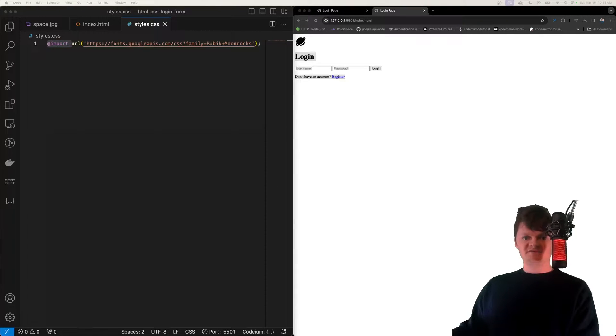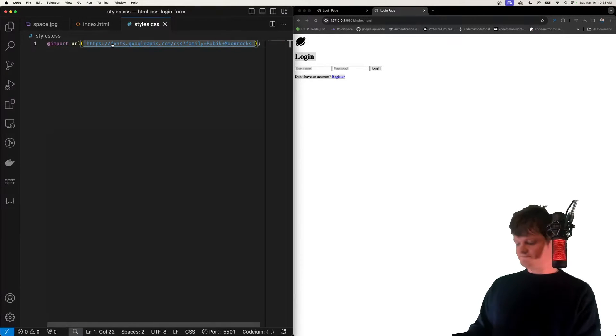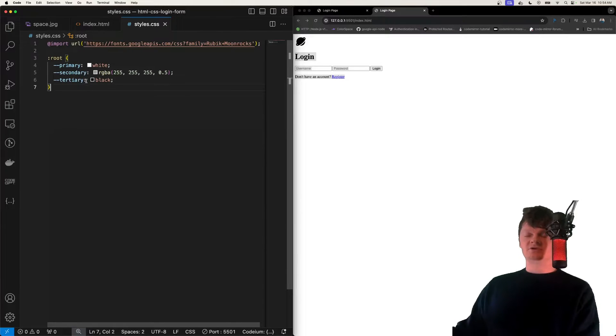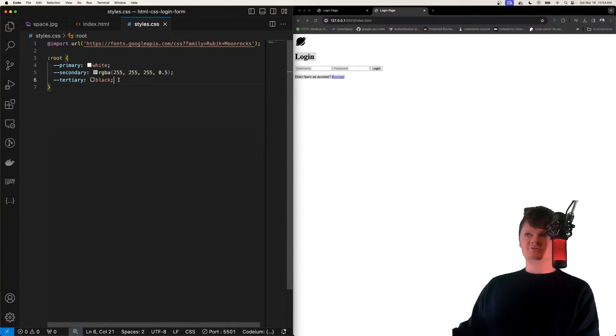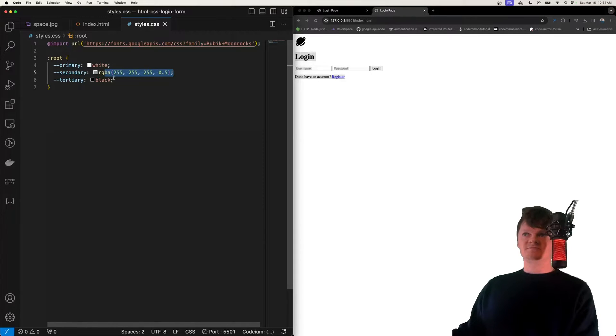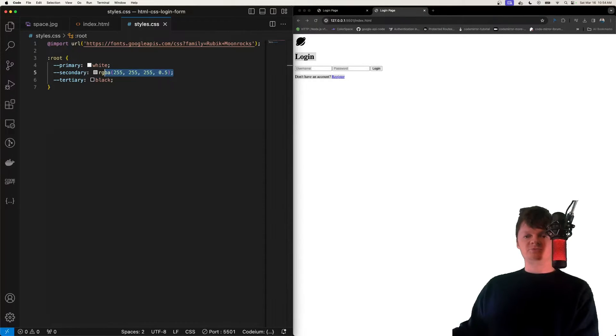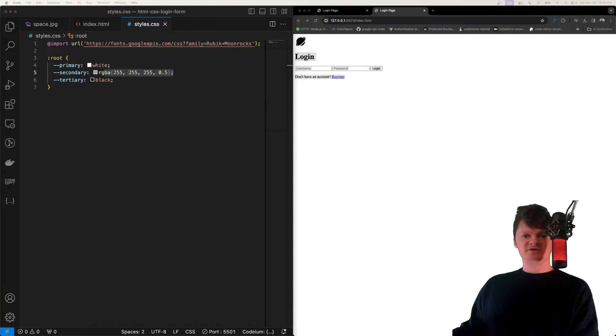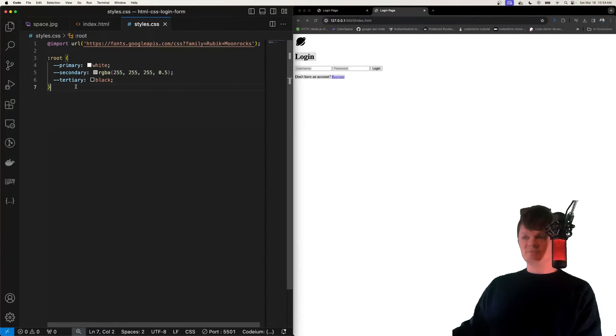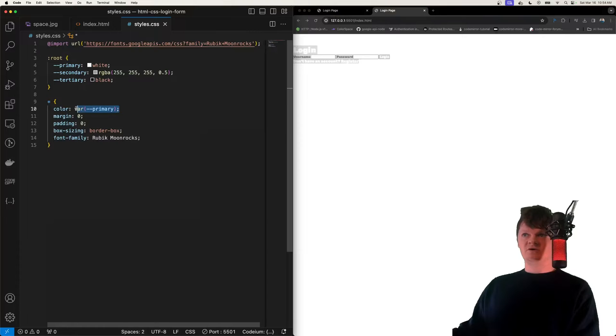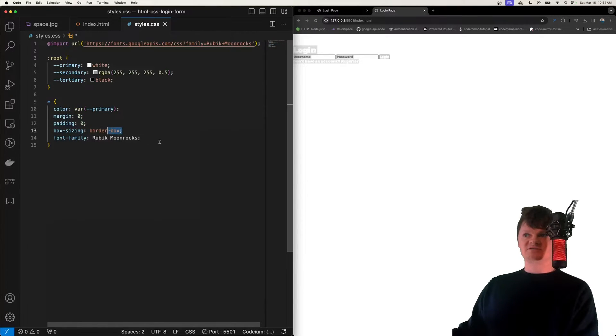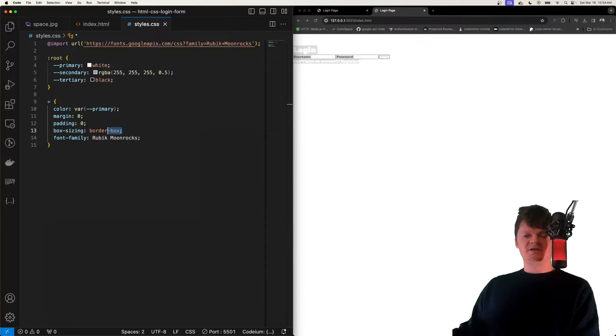And now after this, let's create some variables. So these are going to be variables or global variables for colors that we can use throughout. So our primary color is going to be white. Secondary one is some grayish color and a tertiary one is black. And now let's create a small CSS reset to standardize some properties. So by default, all colors will be white. We'll have no margin and padding. Box size will be border box and so on.